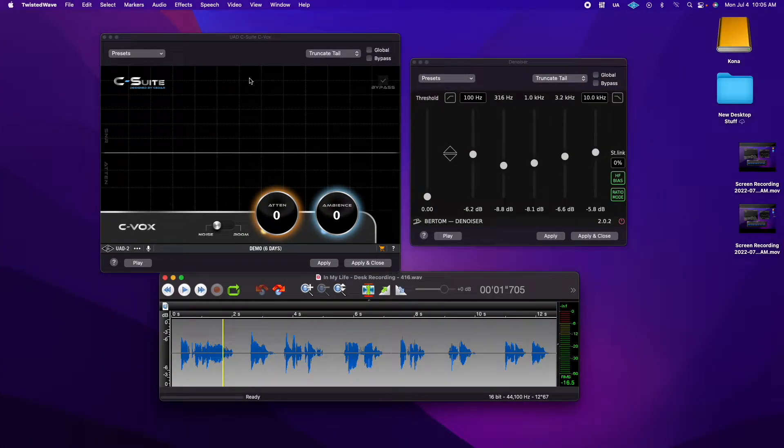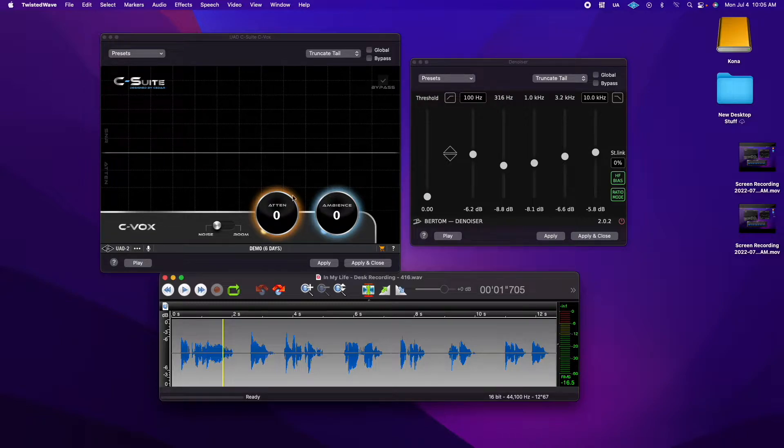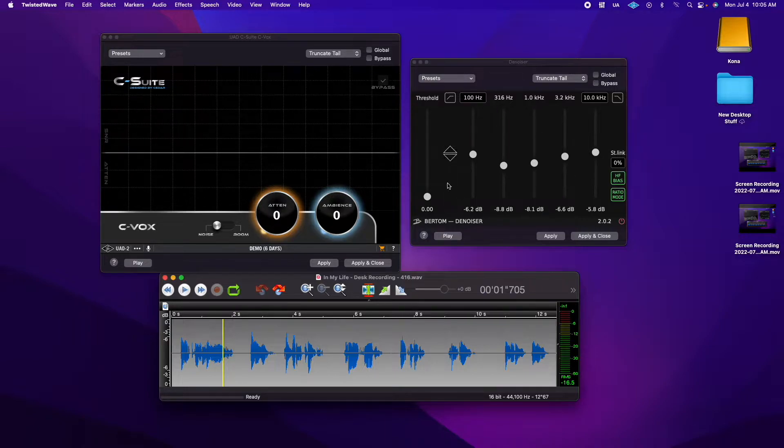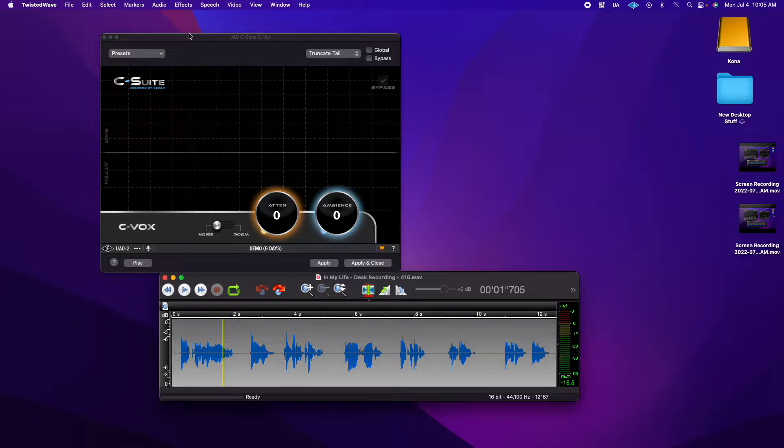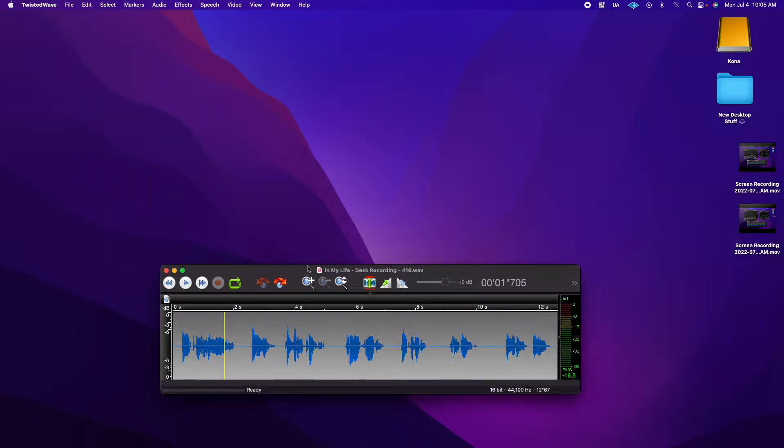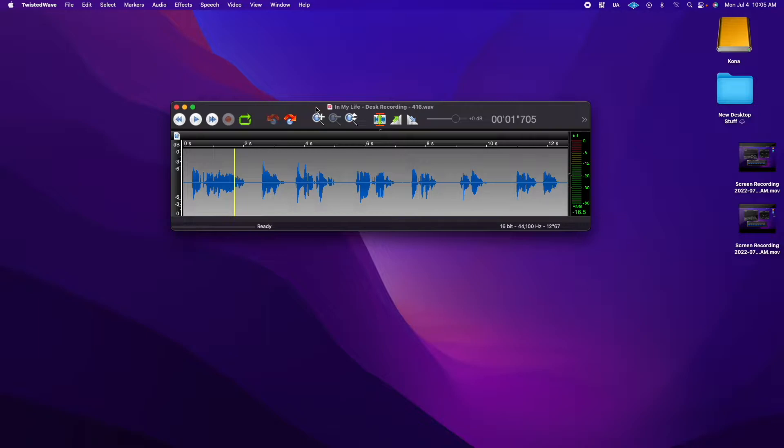So C-Suite C-Vox, $349, runs in UAD. Birdom Denoiser, free, it's just a plugin, does not run inside the UAD console. We're going to check these out. This is something I recorded at my desk outside of my booth with my 416. This is kind of noisy.